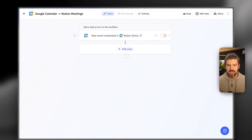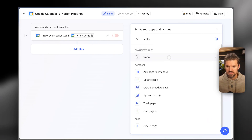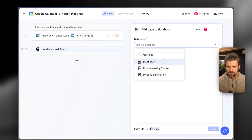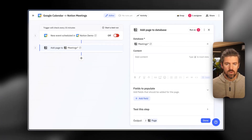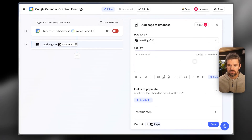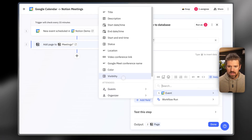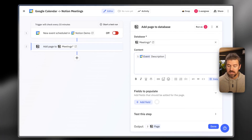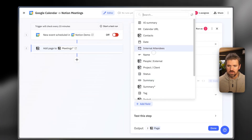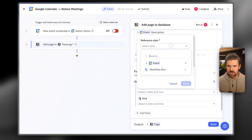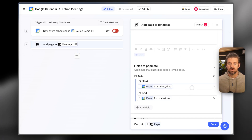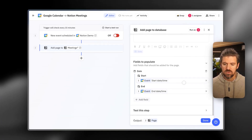We'll click Done. The next step is in Notion — we're going to add a page to our meetings database. We'll search for 'Meetings' and select our first entry. For the content, this is what lives in the body of the page — we're going to grab the description from Google Calendar so that populates in the body. For fields, we're grabbing the date: both the start and end date from Google Calendar, so whatever start and end time is in Google Calendar will show in Notion's meetings database.